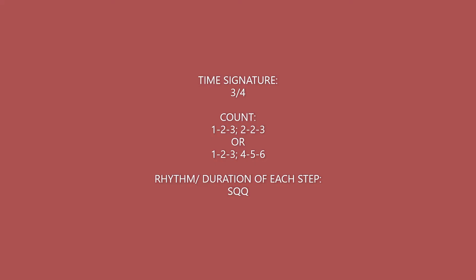So when we go to count, we're going to count 1, 2, 3, 2, 2, 3, or you can count 1, 2, 3, 4, 5, 6, and you want to find that groove to it too.